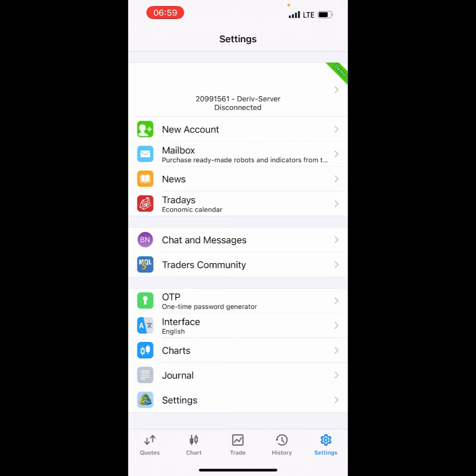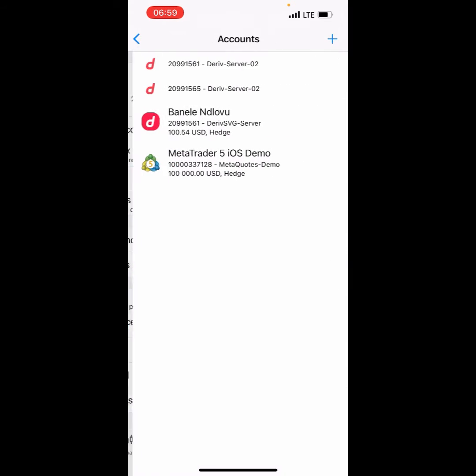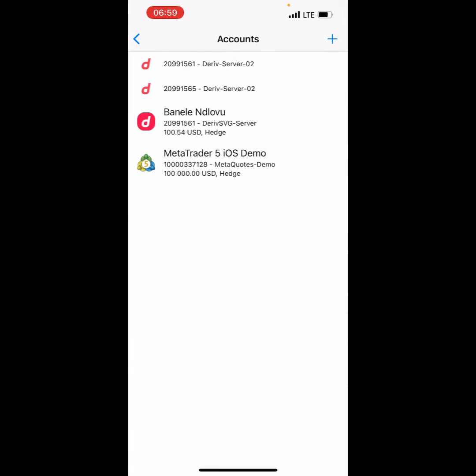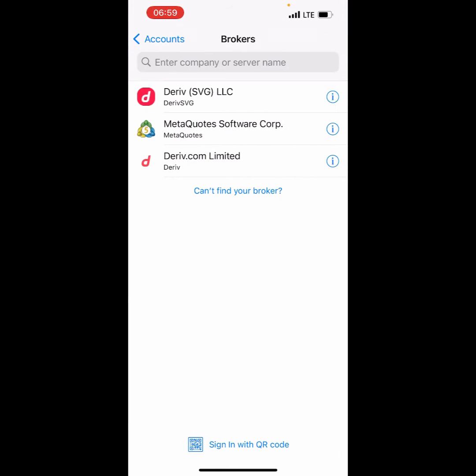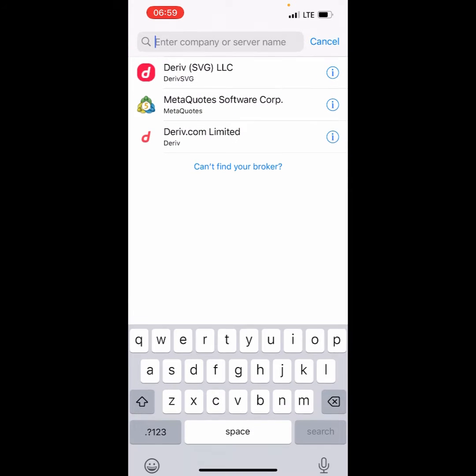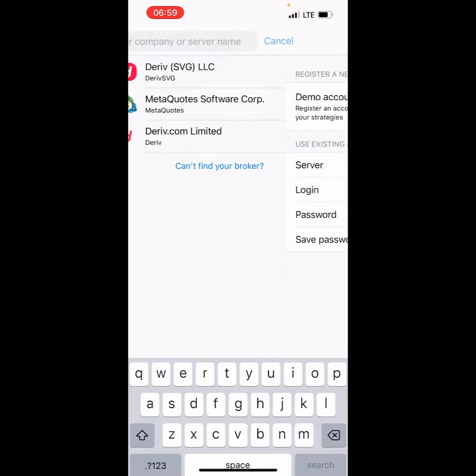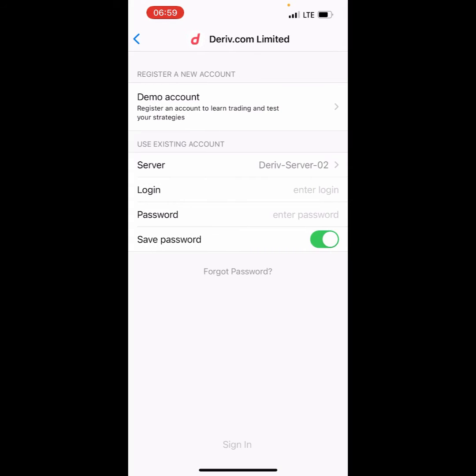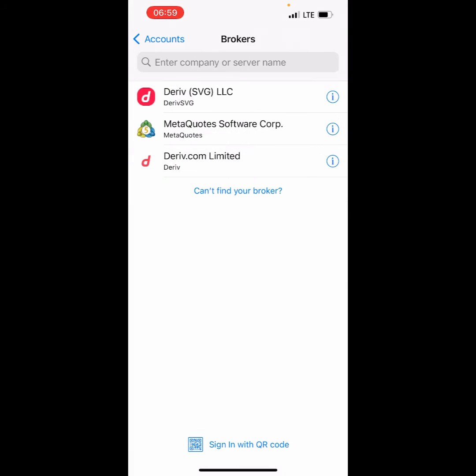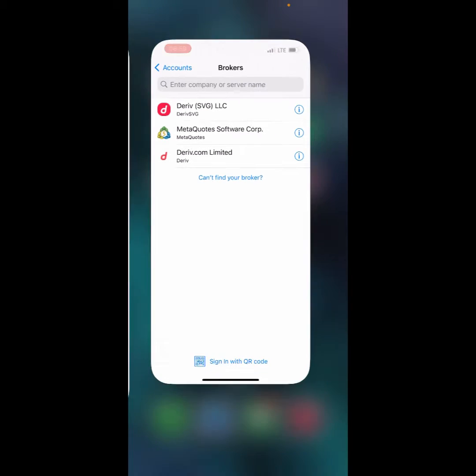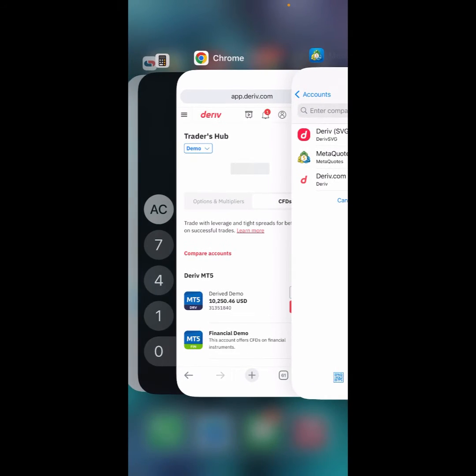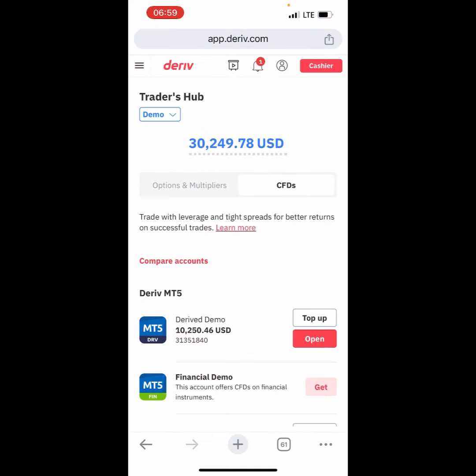We're going to press OK and then we're going to go to Derive. This is the account that we're trying to log in. Before, we were looking into Derive Limited, but they've changed and separated the account to different server names.